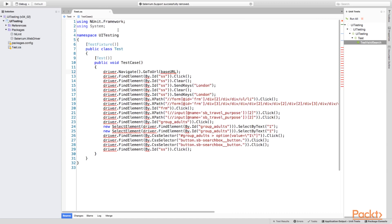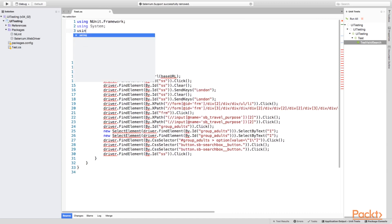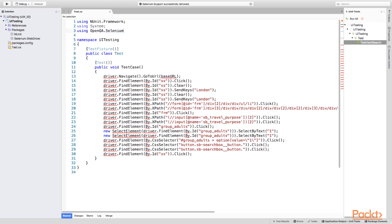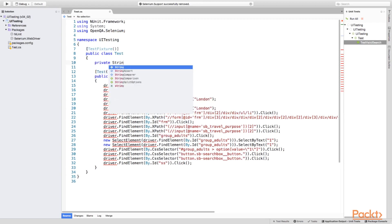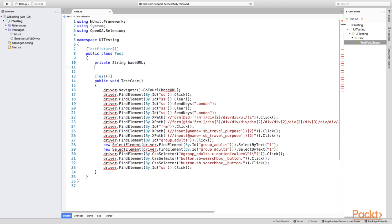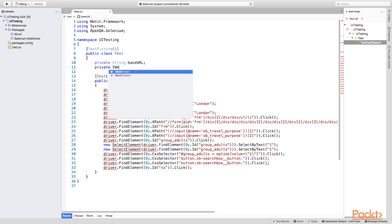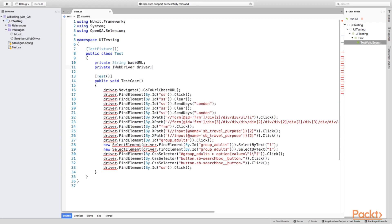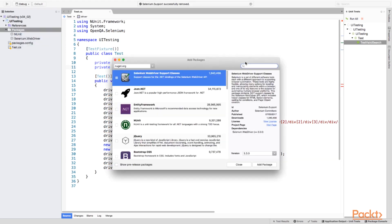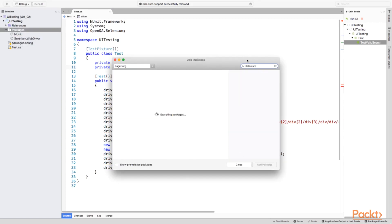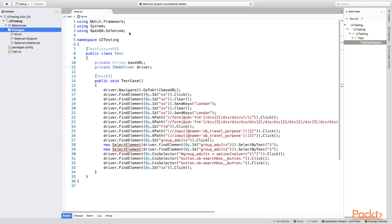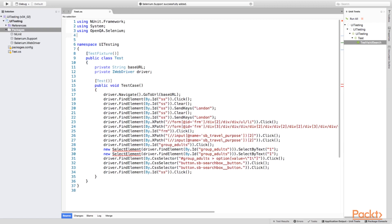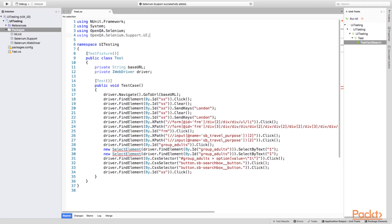We have a number of compilation errors, mainly it's about missing driver variable. Let's declare it first. Also, we have SelectElement class, which is unresolved. To fix this problem, we need to add the SeleniumSupport library from Nuget and start using OpenQA's SeleniumSupport UI namespace.